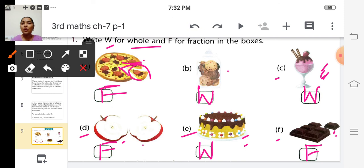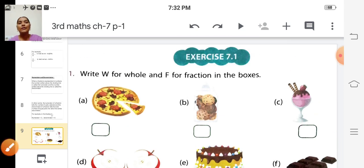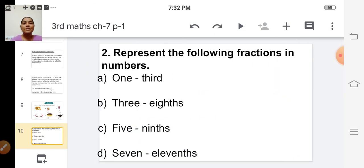You can copy down neatly in your textbook. We will move on to the next one: represent the following fractions in numbers. They have given fractions in words, and we are going to write these fractions in numbers.